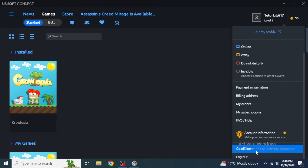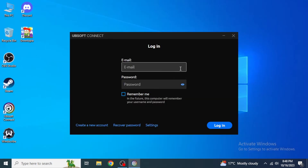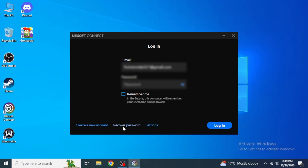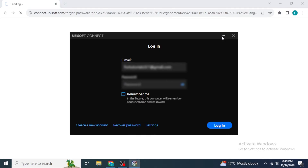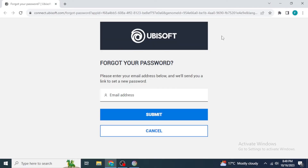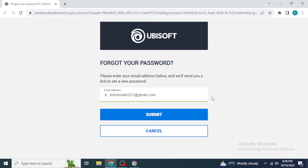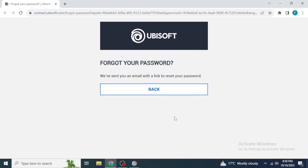If you know which account you downloaded your game through but don't remember the password, go back to the login screen, type in the email address of your account, and then click 'Recover Password' to recover it. Your browser will open the Ubisoft Connect website. Enter the email address you used for your Ubisoft Connect login and click 'Submit'.